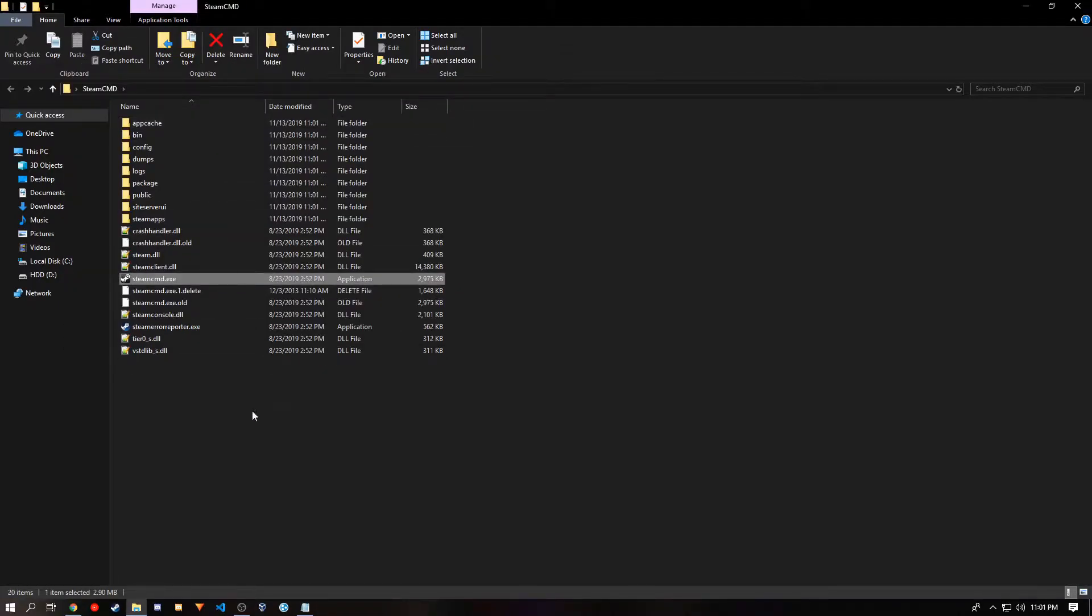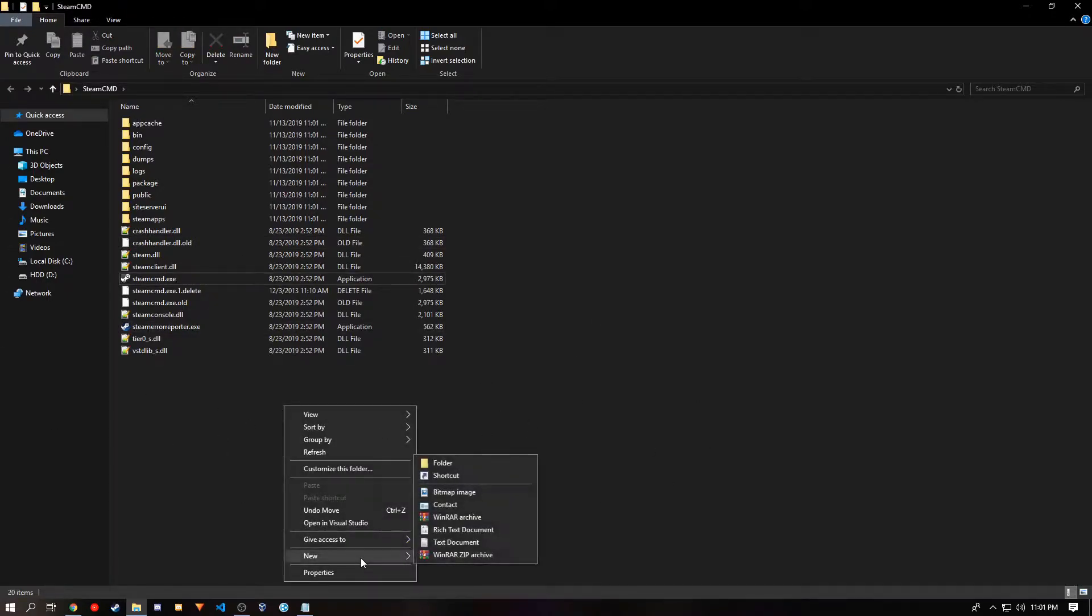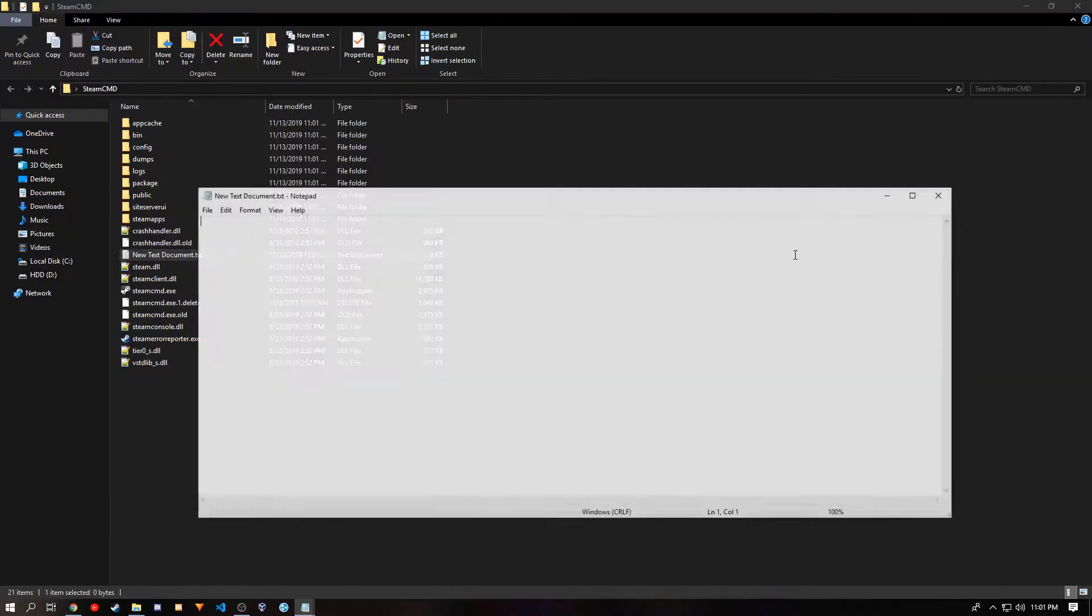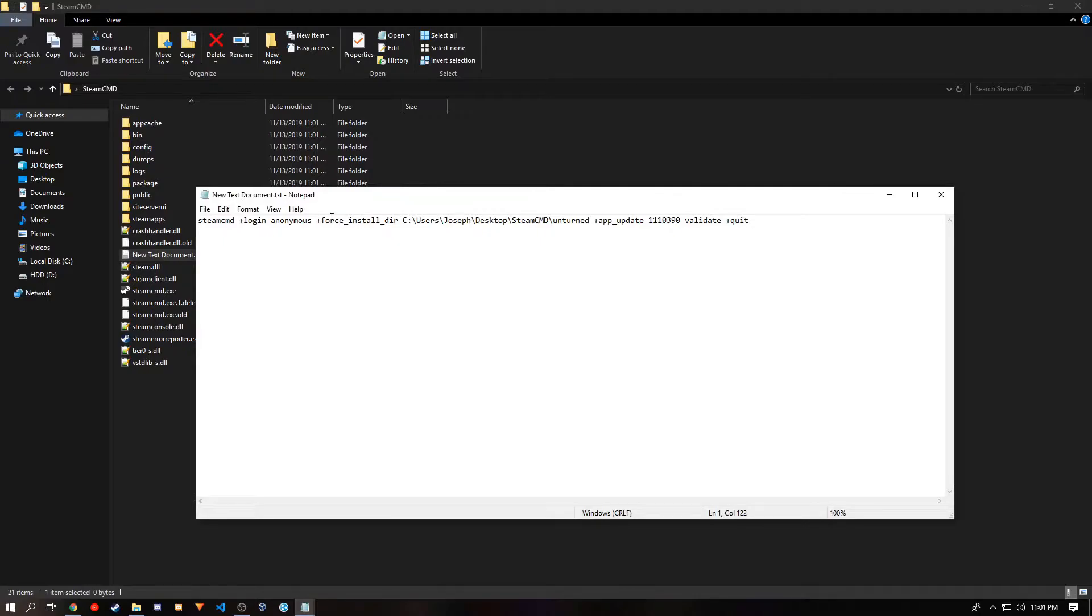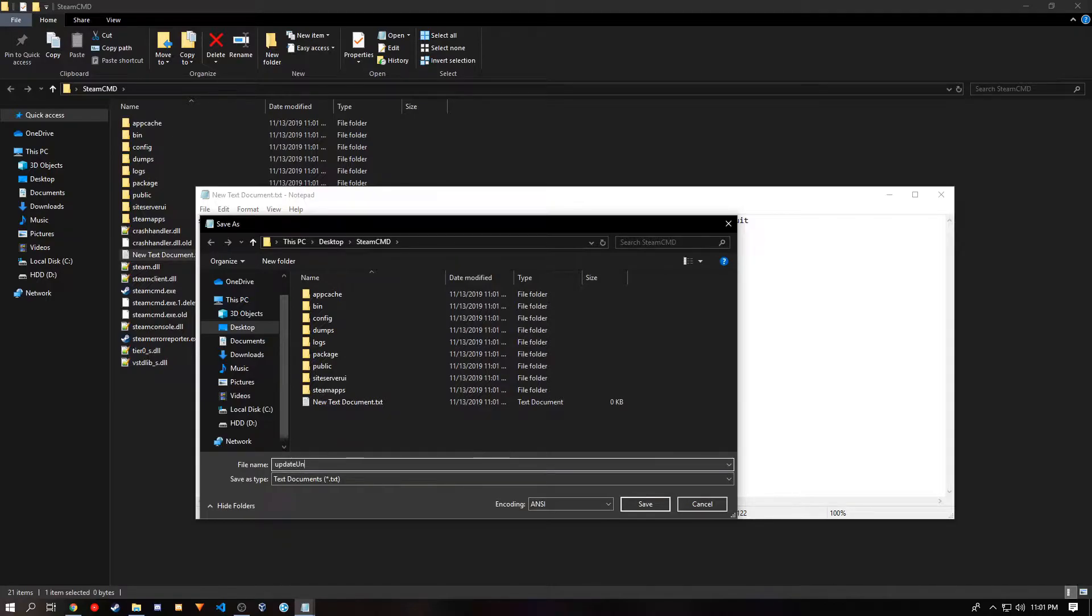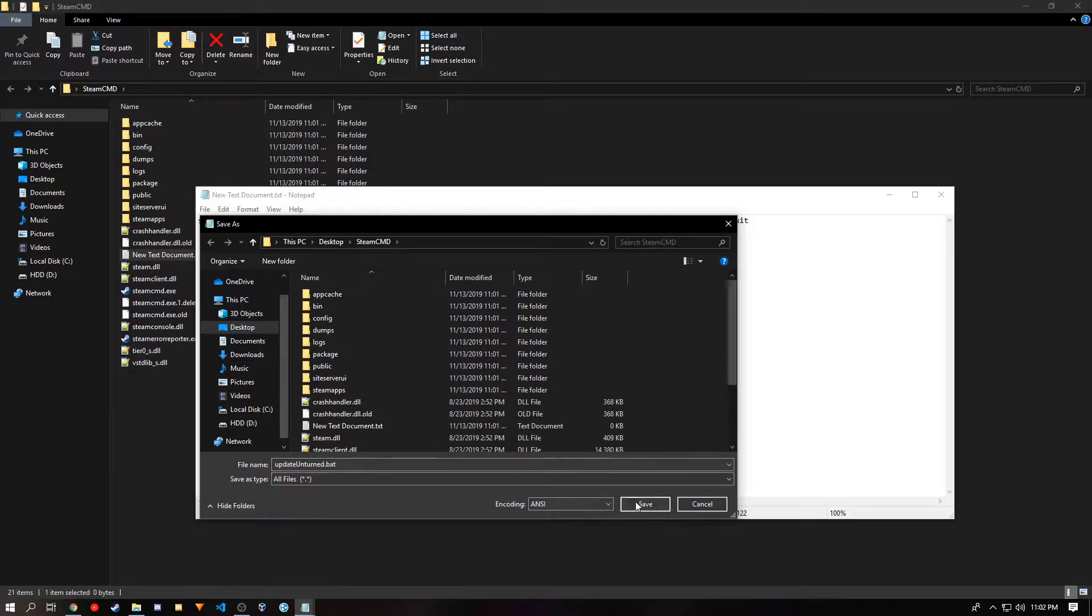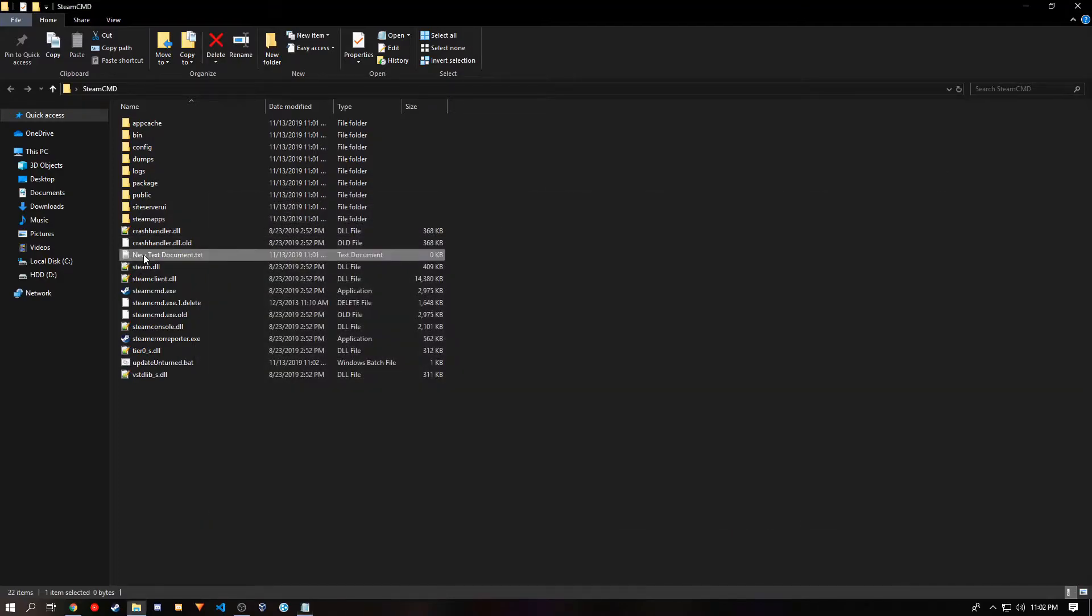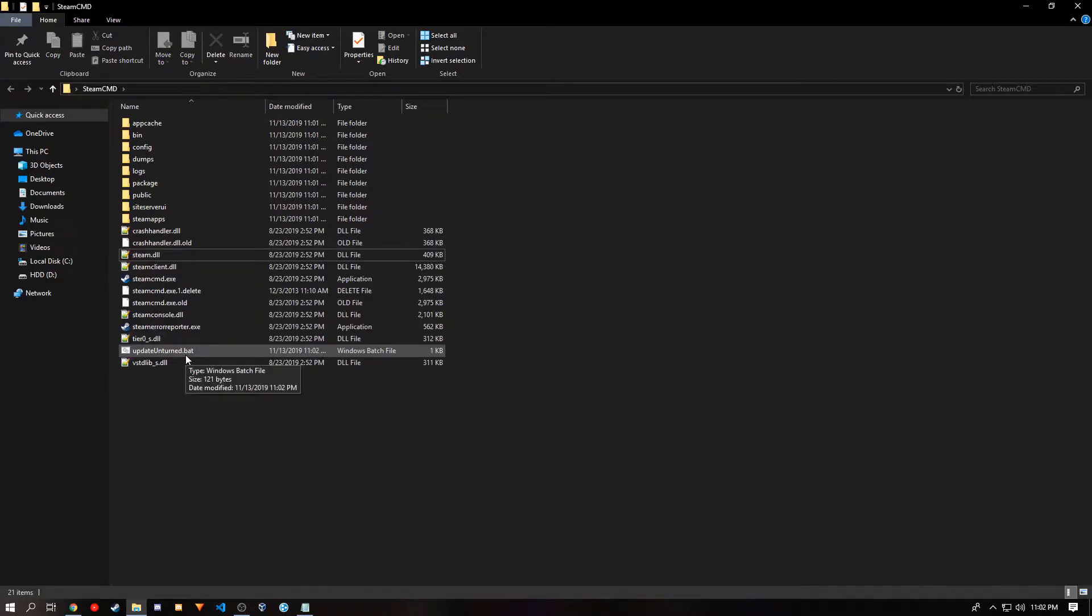Once you closed it, you want to left click the empty space and then right click and make a new text document. In this text document, you want to add this line. The install directory will not be the same as mine, but you want to file, save as, and something memorable so you know that will update Unturned. And you want the file extension to be .bat and change the file type to all files and click save. And close that and delete the text document. Then you want to run the new bat file we just made.